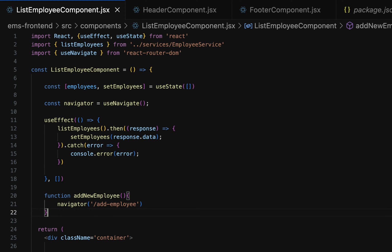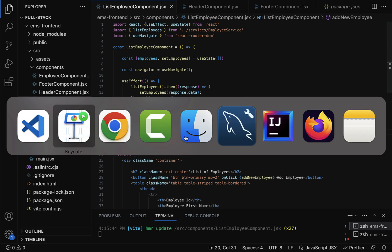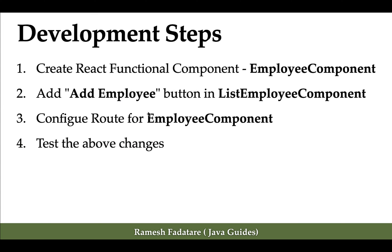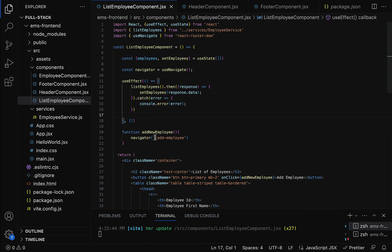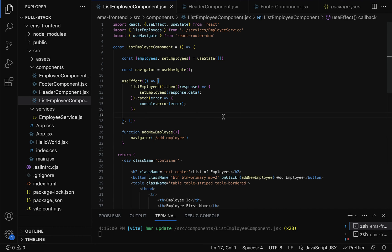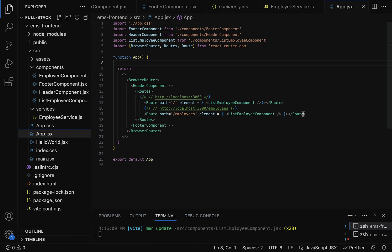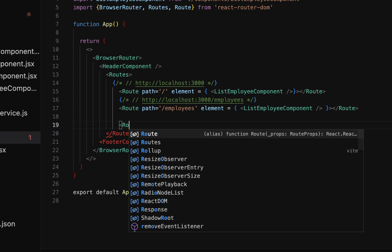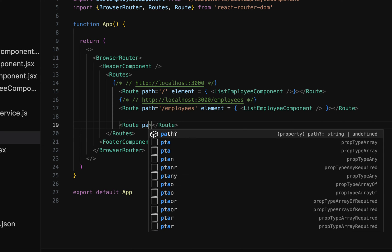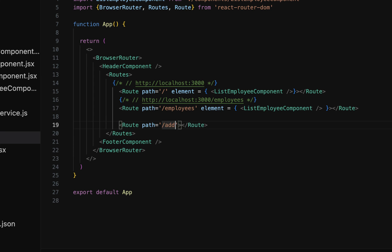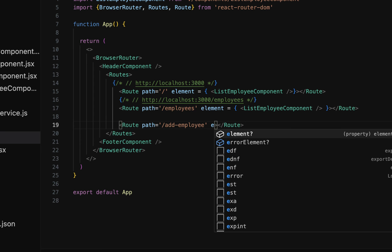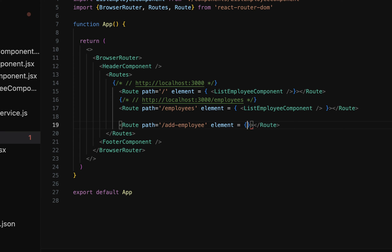Whenever the user clicks the add employee button, they will navigate to the add employee page. The next step is to configure the route for the employee component. We've specified the URL but haven't configured the route yet, so let us go to App.js and add a Route. Use the path property and configure the URL as slash add-employee, then use the element property and specify the component name as EmployeeComponent.